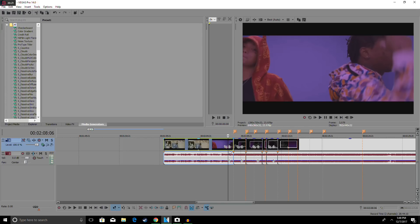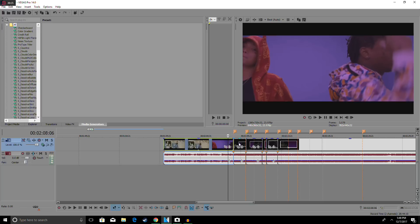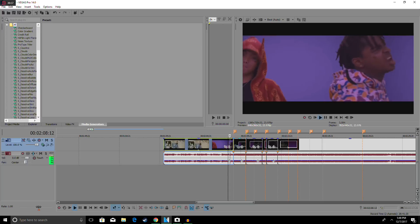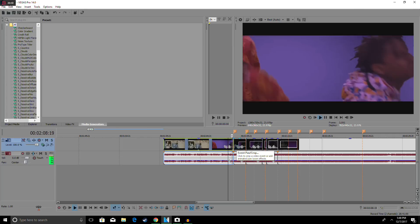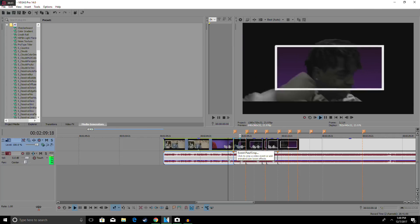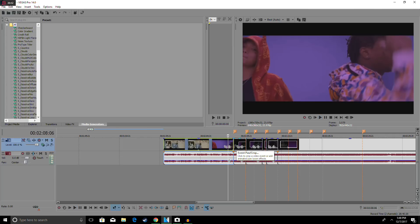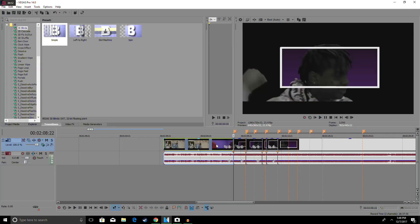Alright, so what you want to do when you first get your clip is find exactly where you want the bass effect to take place. I'm going to be putting it right at this marker, right where the bass goes off, so you guys can see it.